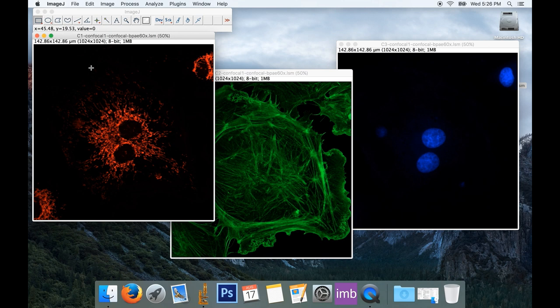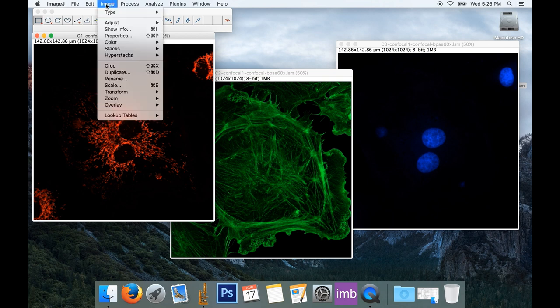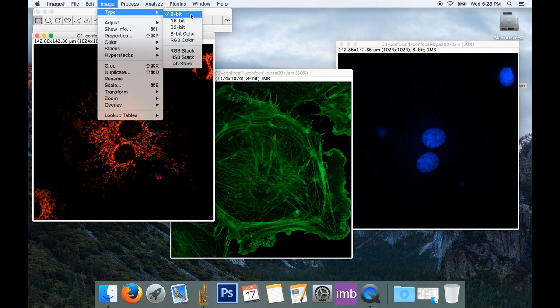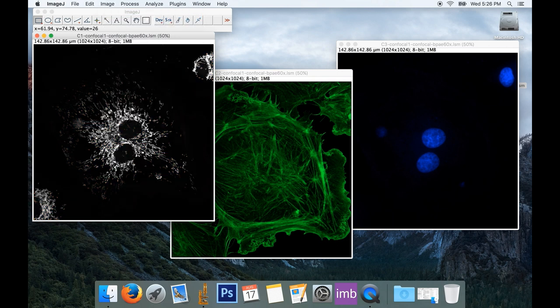So to do that, I'm going to select my image or one of my images, and I'm going to go back up to the menu to Image, Type, and choose 8-bit. And right now you can see that 8-bit is already selected. But if I select it again, my image changes from an indexed color image to a grayscale image.